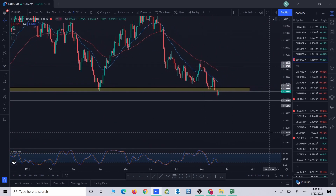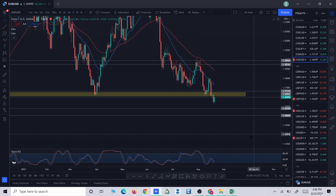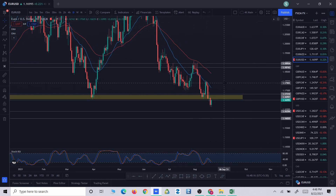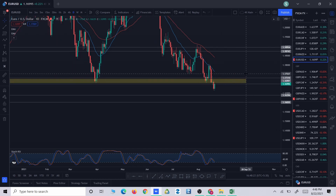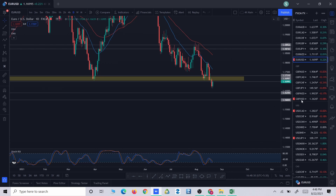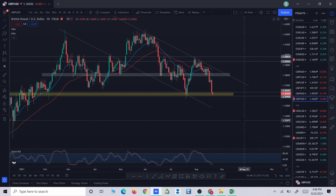The 20 EMA is already below the 50 EMA, which gives us another reason to look for a short opportunity. Considering all these factors, we consider this a high probable zone to look for a short opportunity.